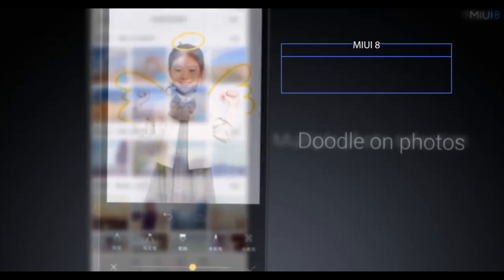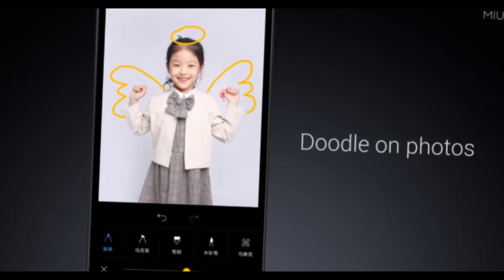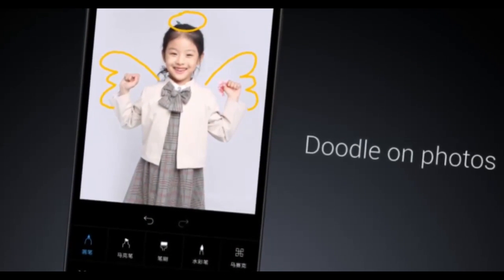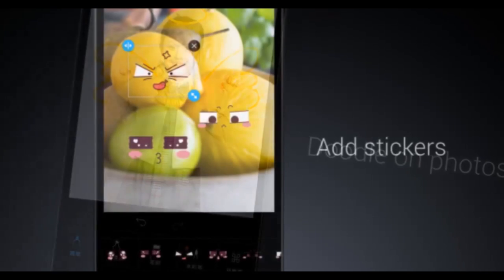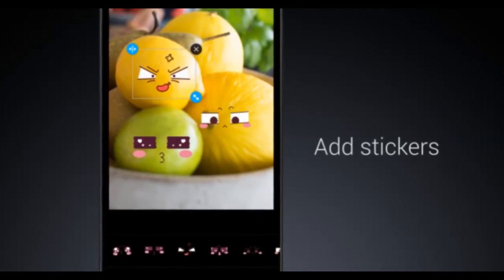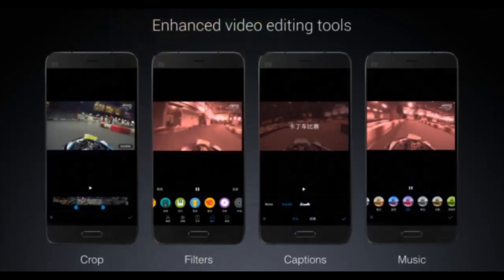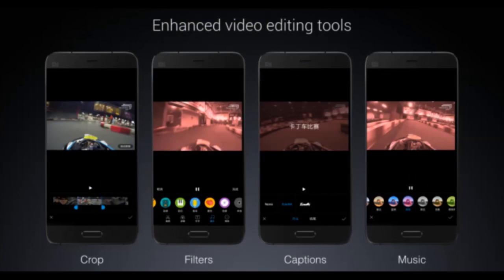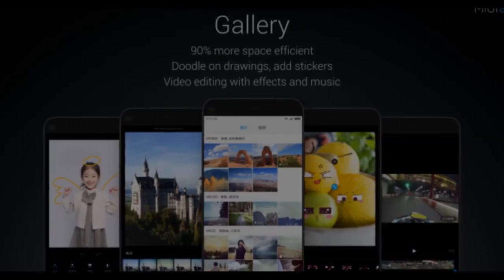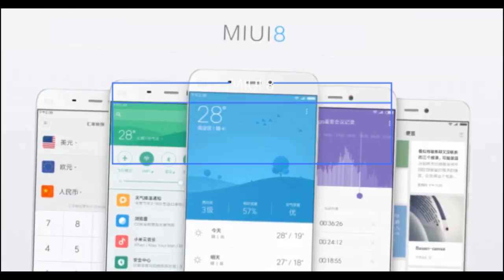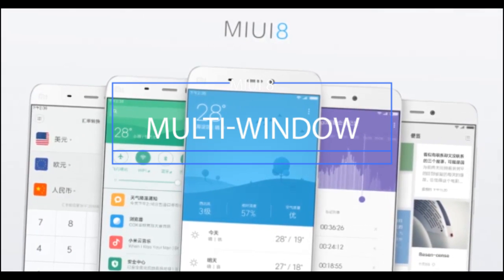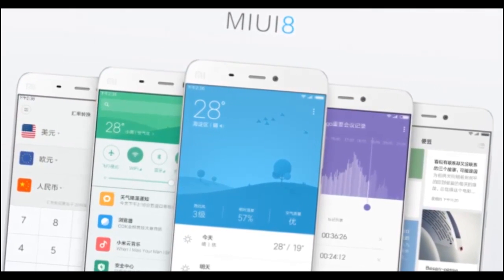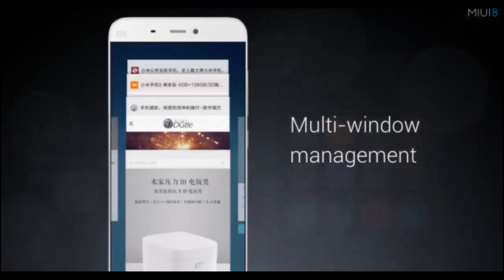Fourth, new gallery app. Finally, after a long time, MIUI is getting a major update in its gallery app which will allow users to add filters, stickers, crops, or even create a music video.